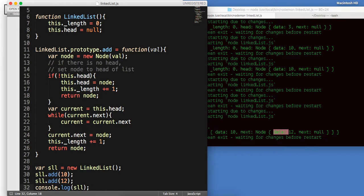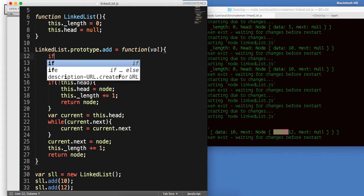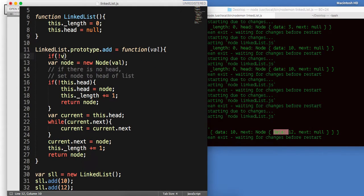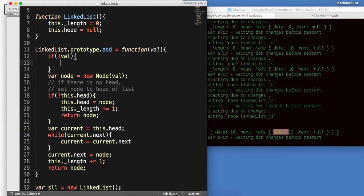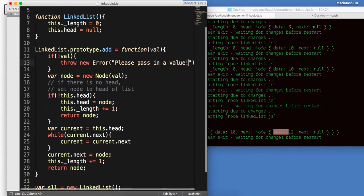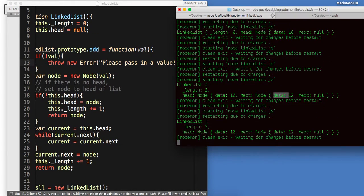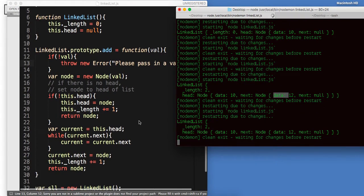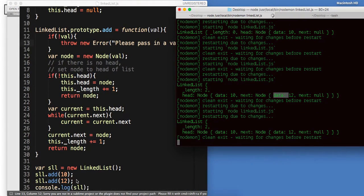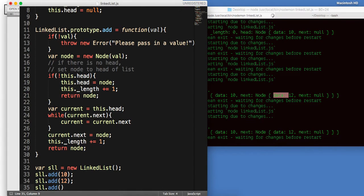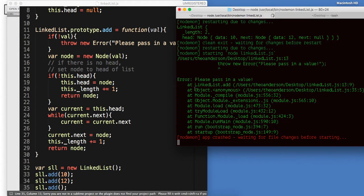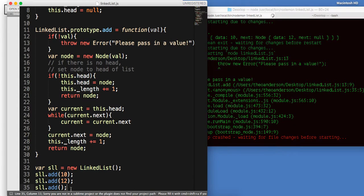We could do one more validation check. We could just say, if not val, then we'll throw a new error, and we'll say, please pass in a value. So, let me see if we can get this. If we try and do single link dot add, we just try and add with nothing, we're going to get, please pass in a value as our error. So, just some simple validation.